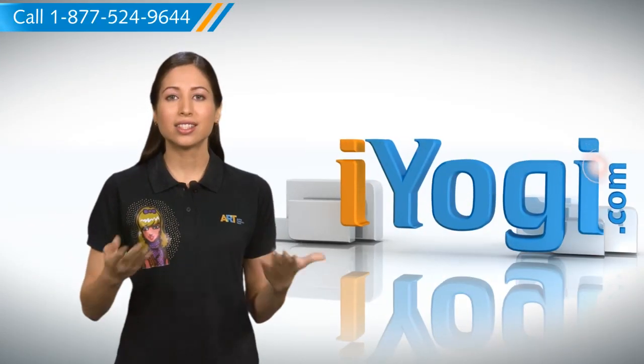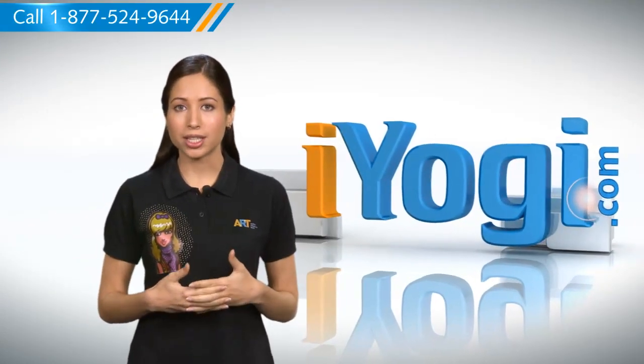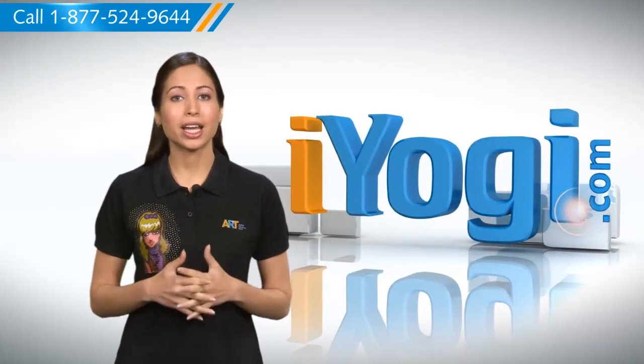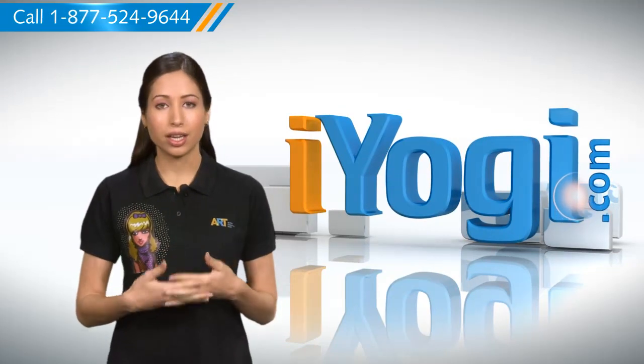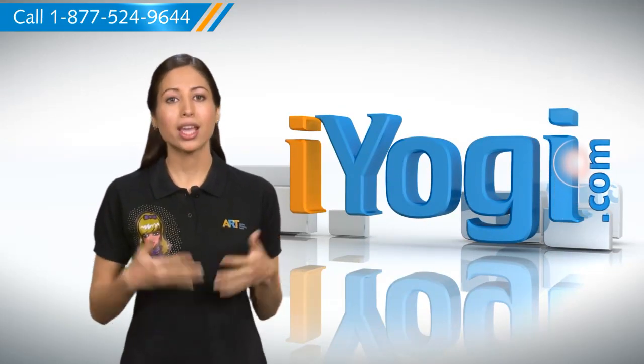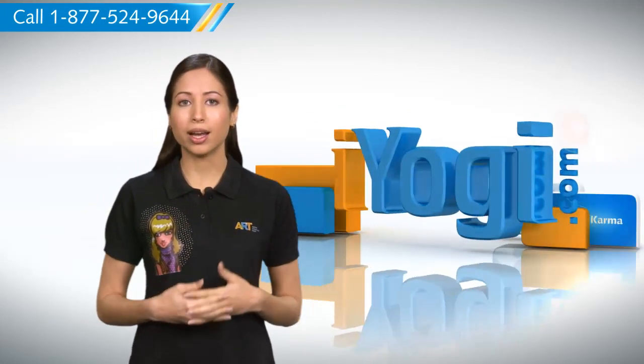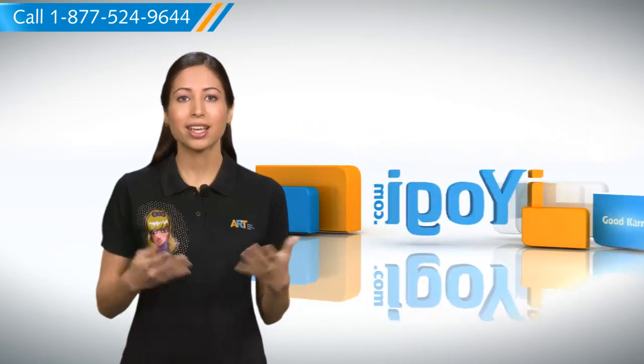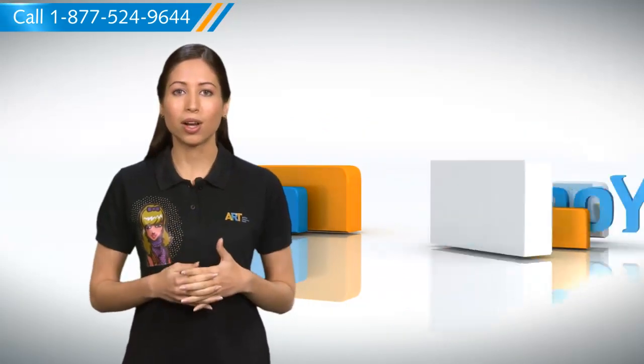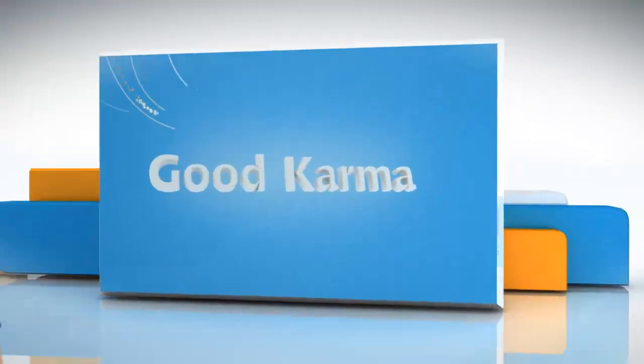Hi there. Some browsers let you block a certain website, but if it can be accessed using another browser installed on the system, it really defies the purpose of blocking that website. Here's how you can block a website for all browsers.